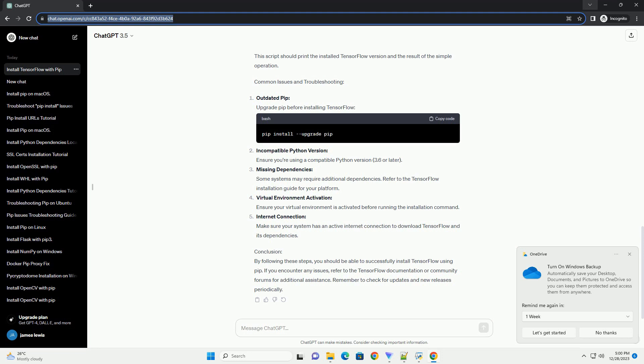Ensure your virtual environment is activated before running the installation command. Internet connection: Make sure your system has an active internet connection to download TensorFlow and its dependencies.